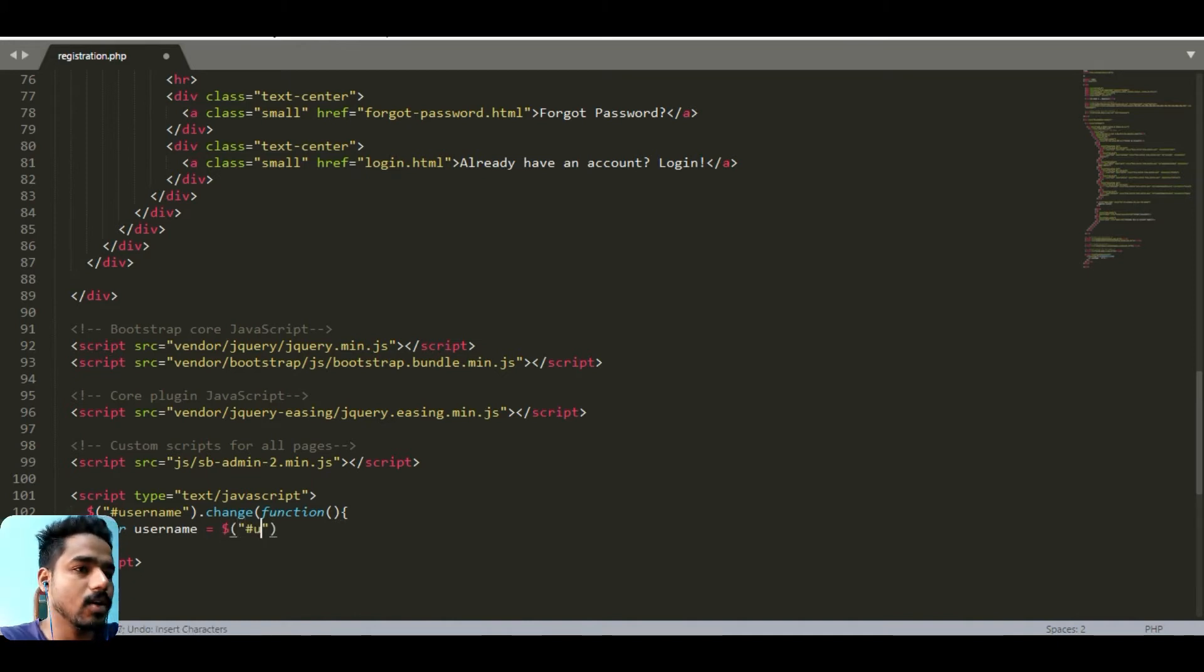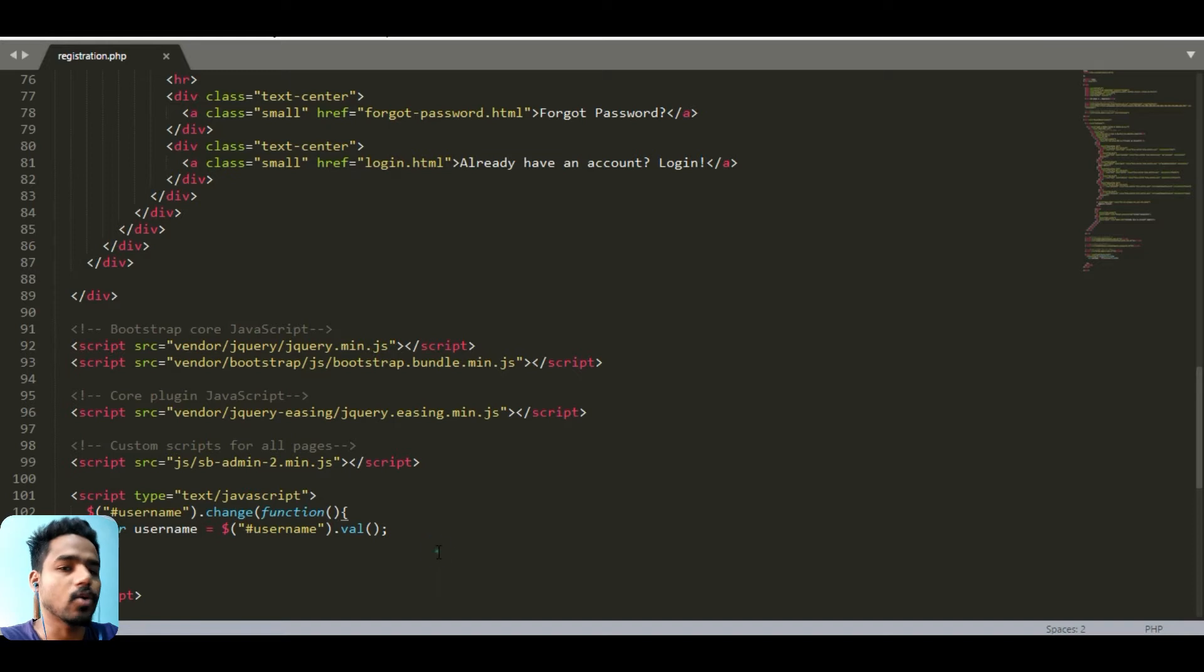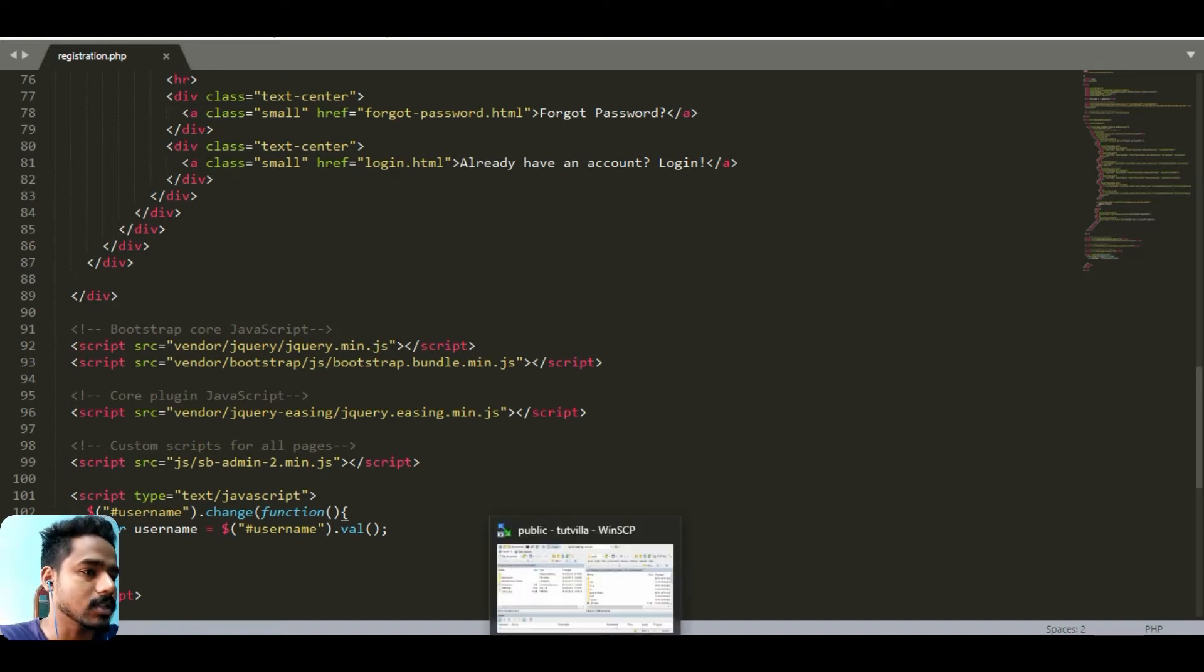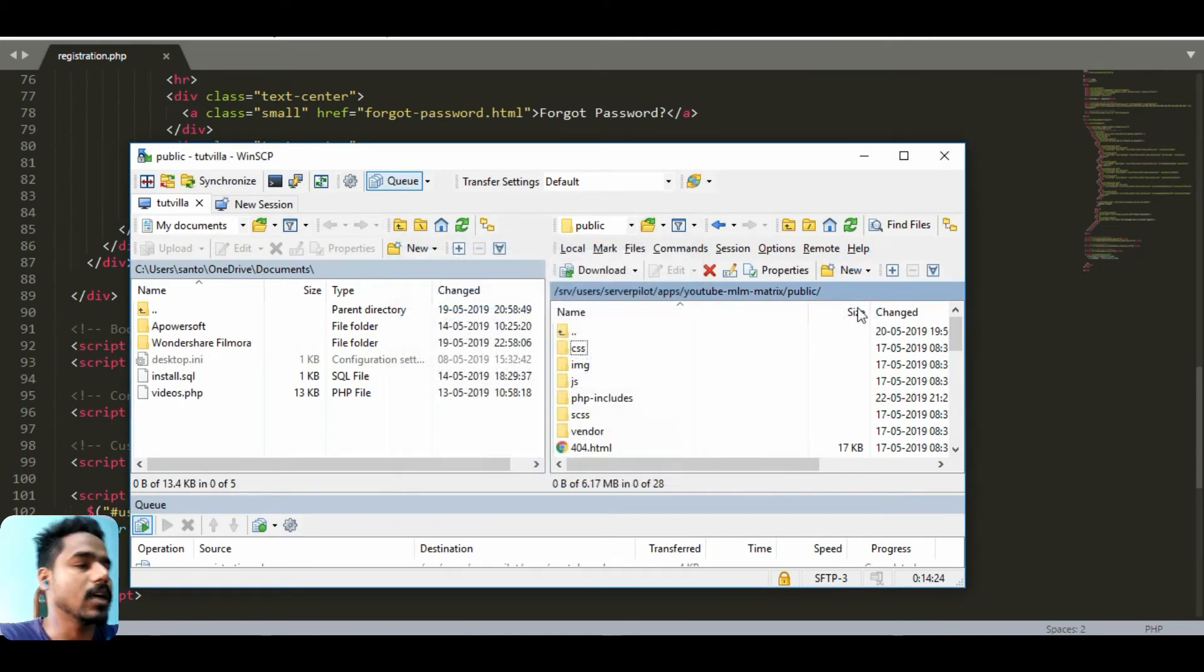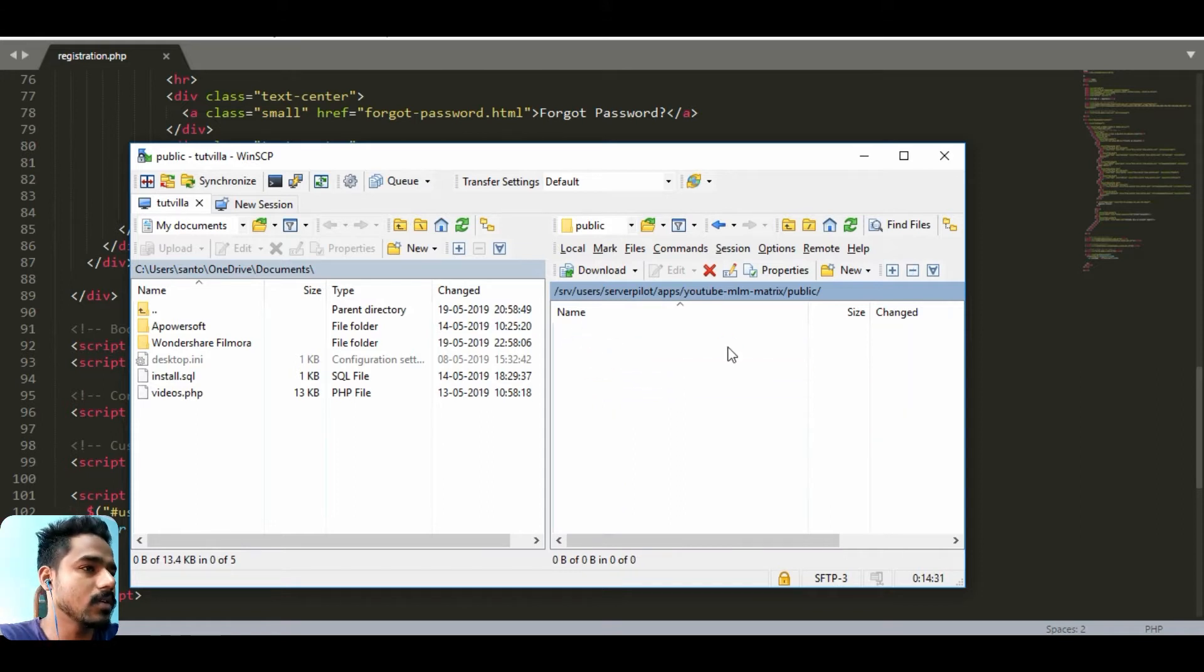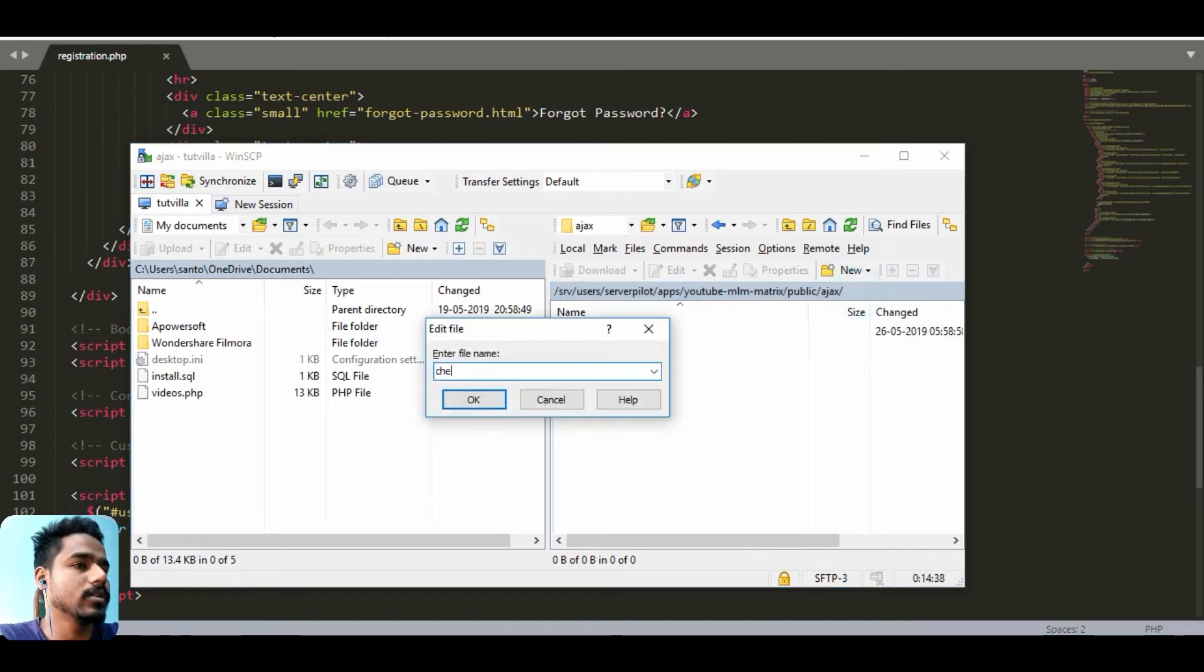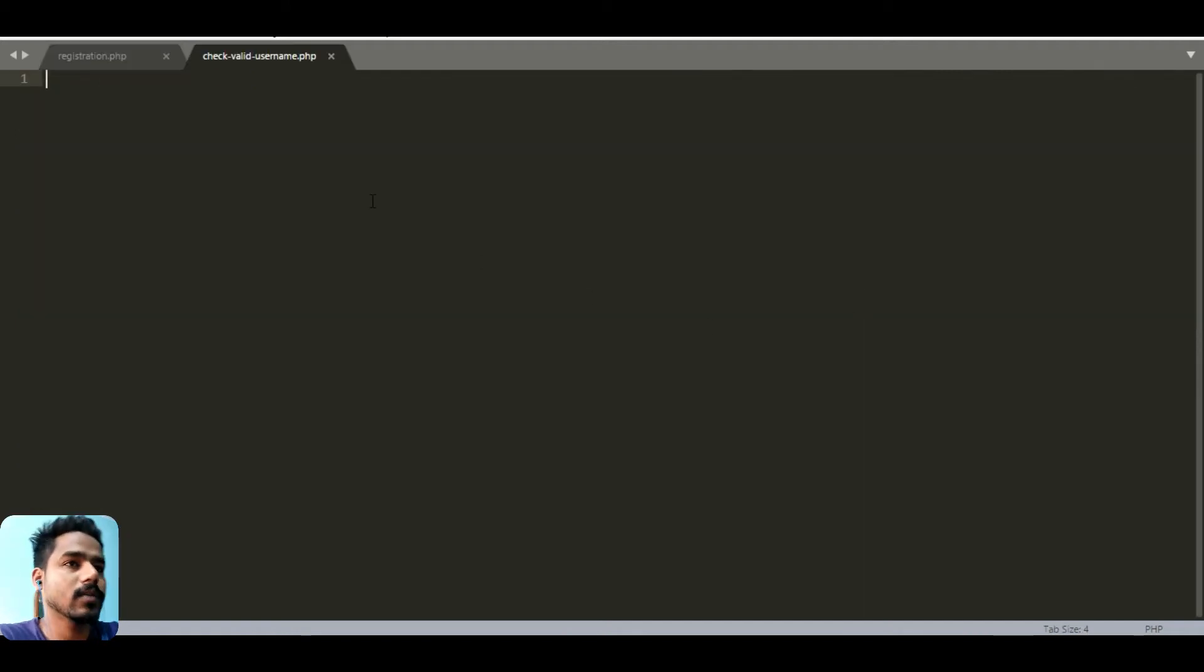We have the value and now we need to create an AJAX file that will provide us the information for the username existence. First of all we will create a folder called AJAX and all the files related to AJAX we will insert in this folder. We can create a file here called check valid username dot php.